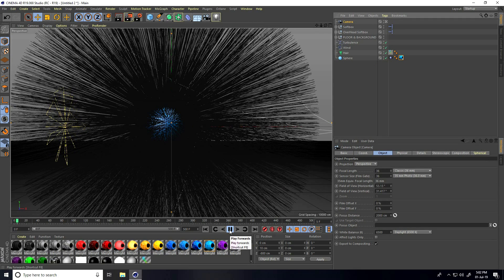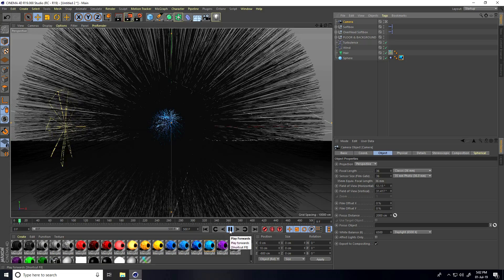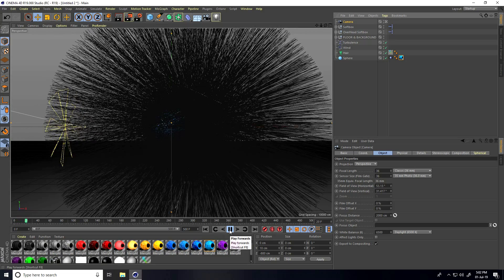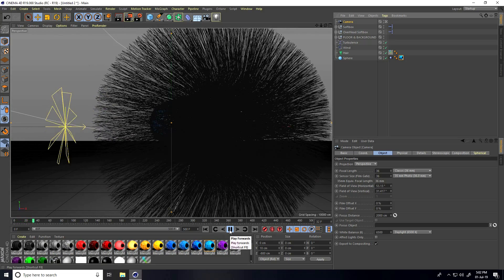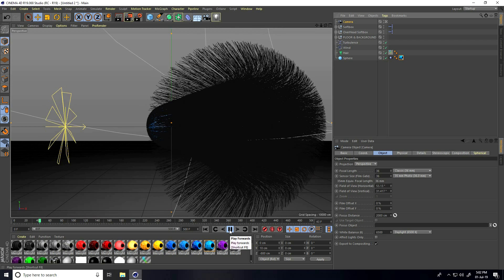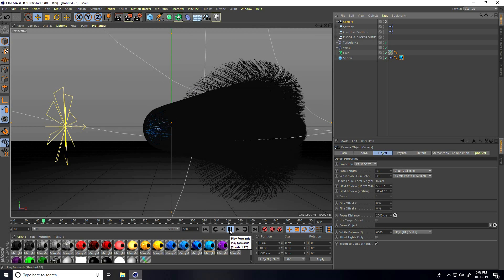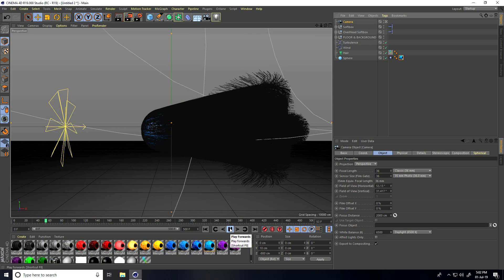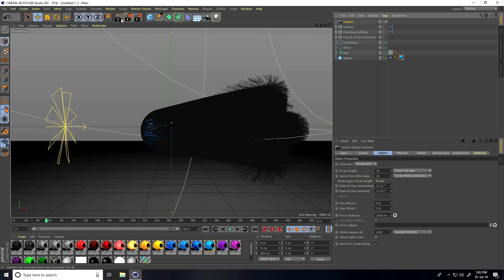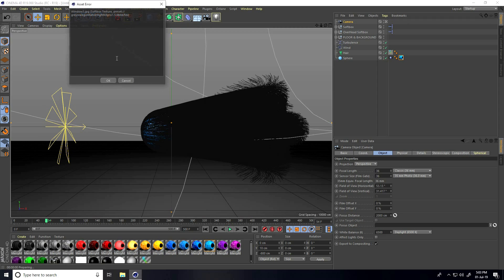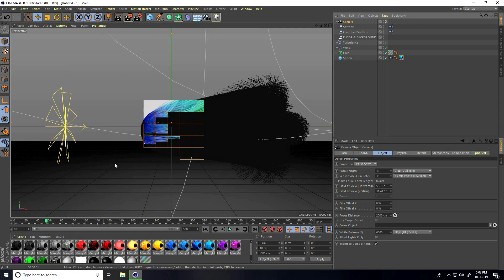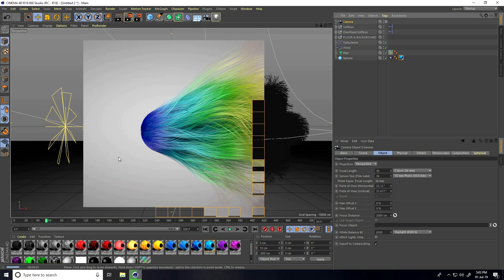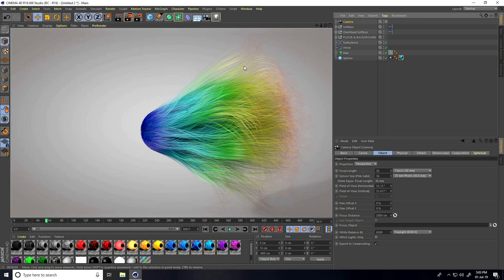Play the animation, then stop and render preview. That's my final render.